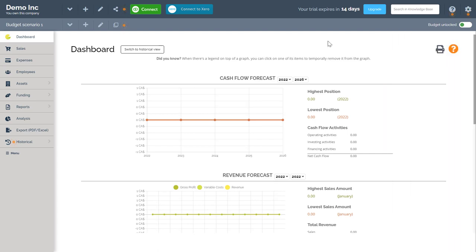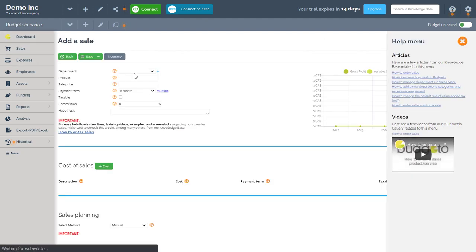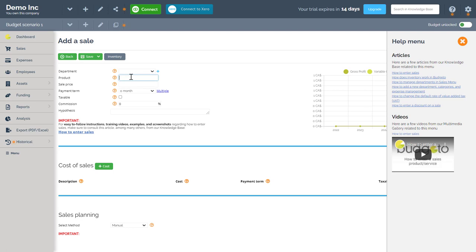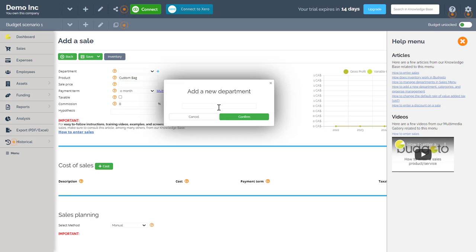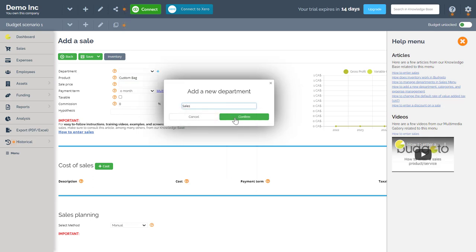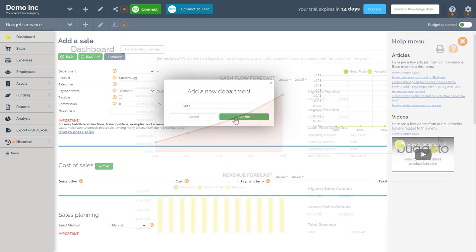Now that your account is created, let's enter an example of a sales product together. For this example I am selling a custom bag. So I will call the product custom bag. I will add it into my sales department. Click on the plus icon here to add your own department names. So for example here I'll add sales.